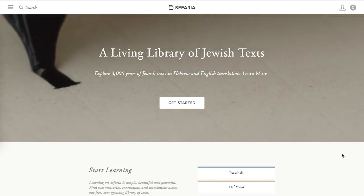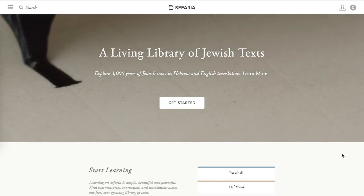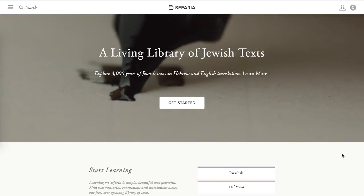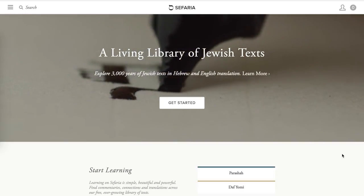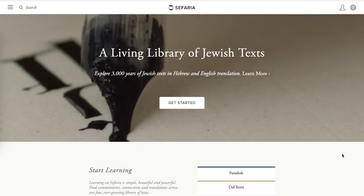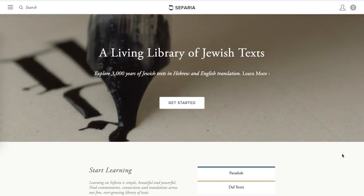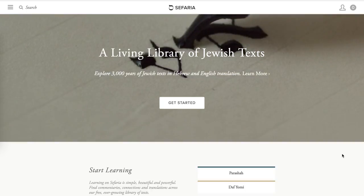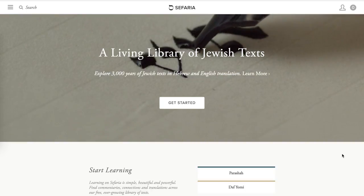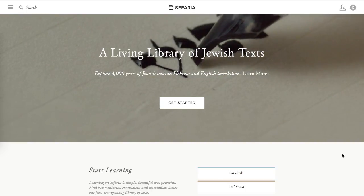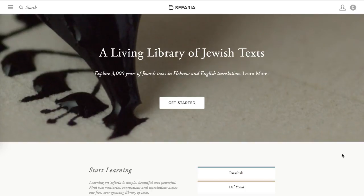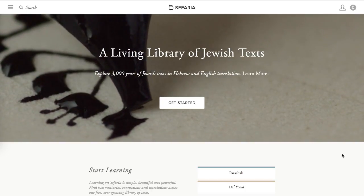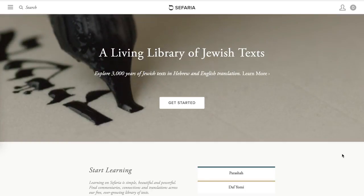Hi everyone. I'm excited to do this tutorial for Sefaria on how to make a source sheet or a text sheet. This is an important part of teaching Jewish text or exploring Jewish text for yourself, creating a collection of texts, and we're going to learn how to do that today.